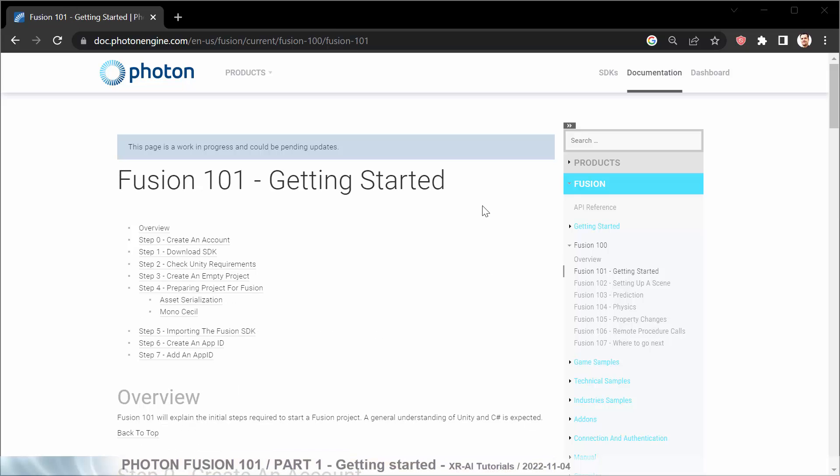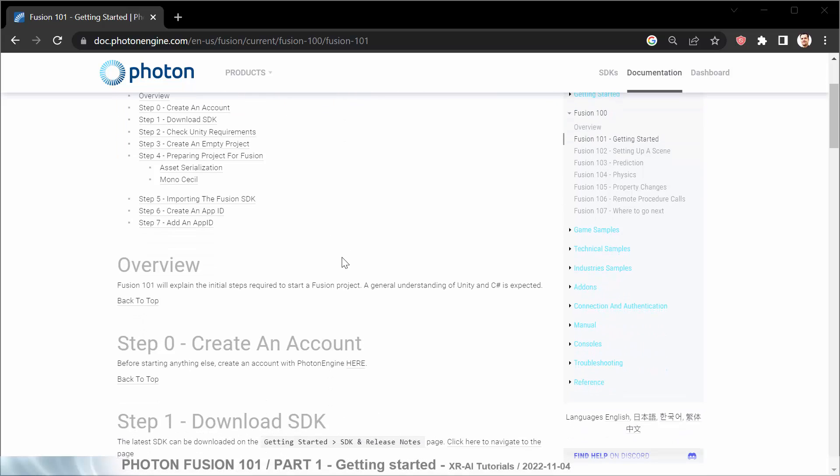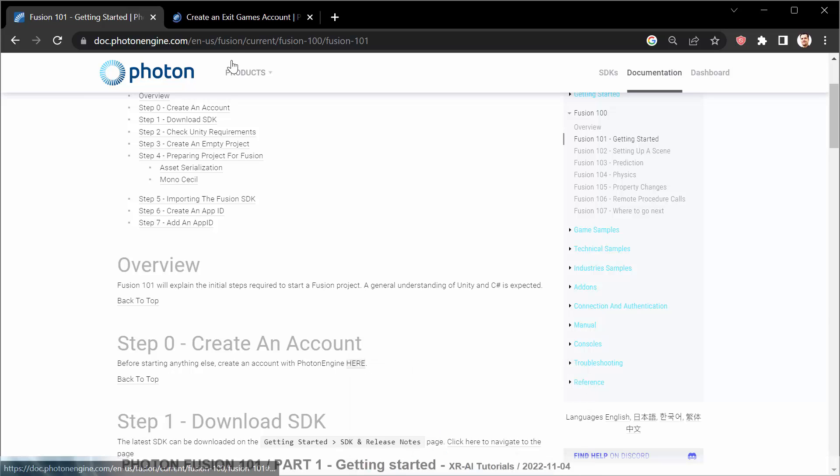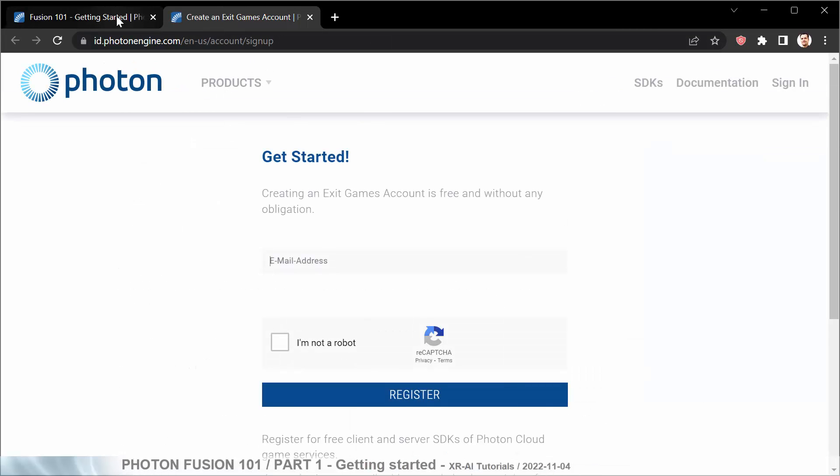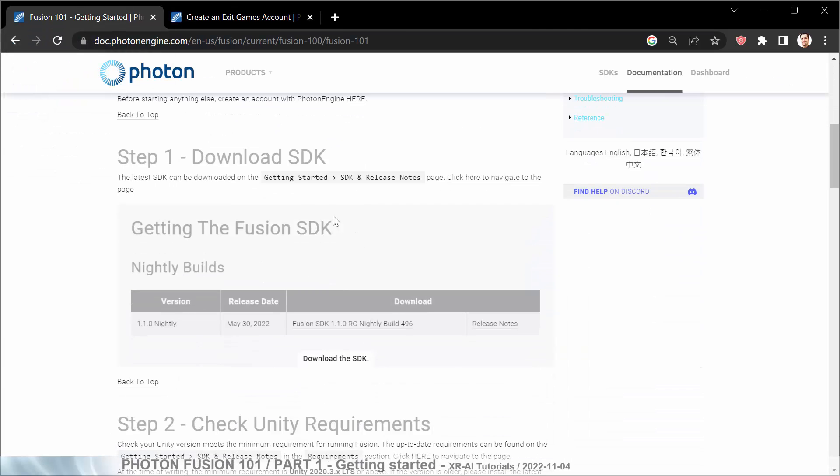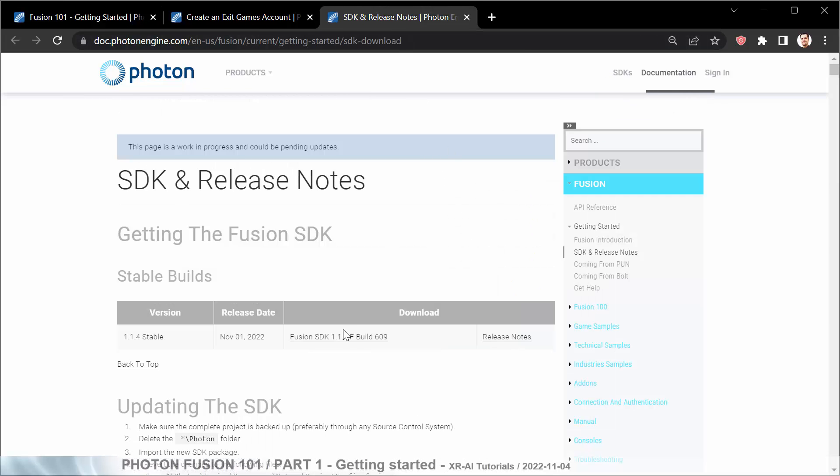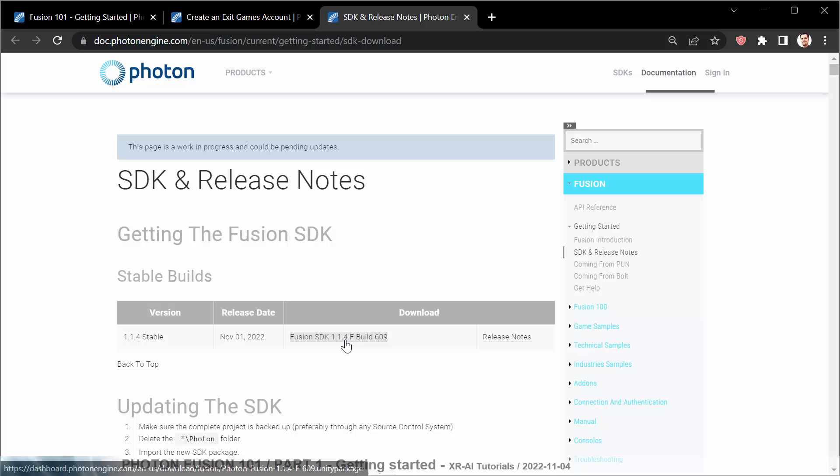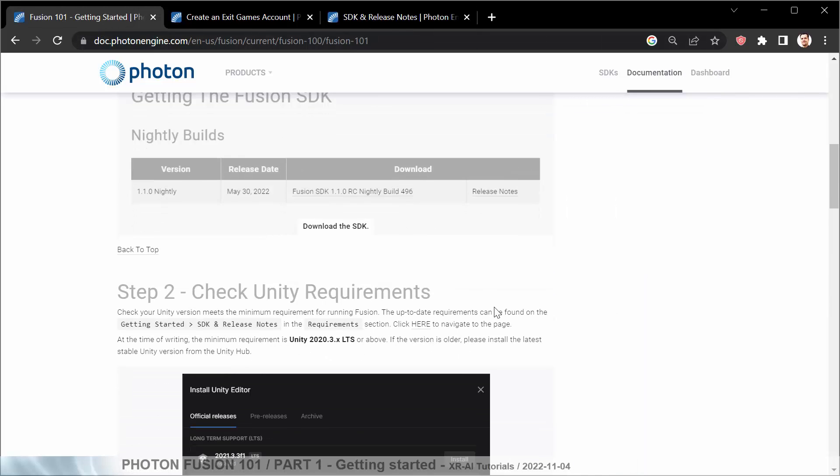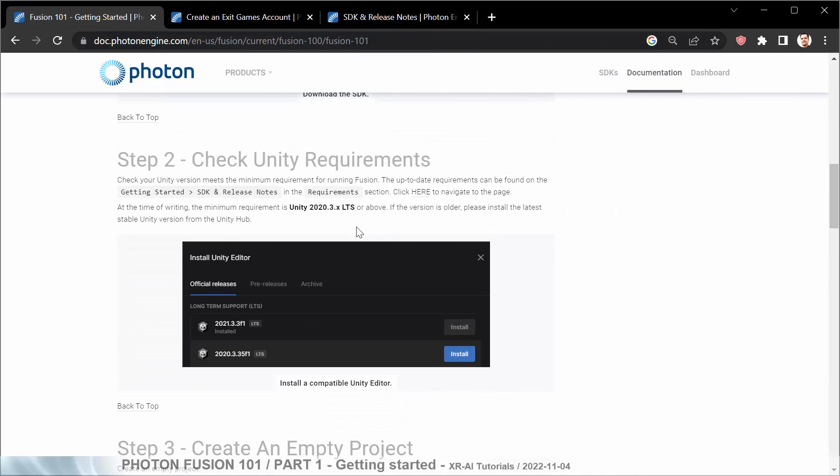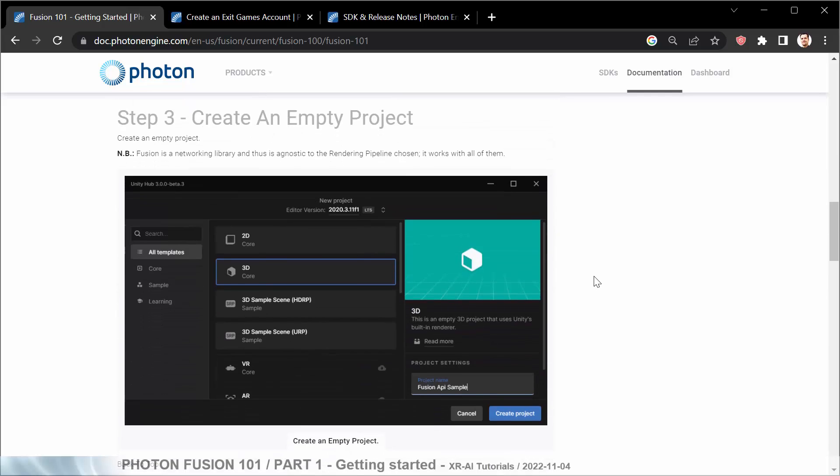First things first, Fusion 101 getting started. In order to do anything with the Photon engines you need to have a Photon account which you can create by following this link here. I already have one so I won't do this now. The second step is to download the SDK which you can get here. Click on the Fusion SDK Unity download which I already did. After this we are checking the Unity requirements. You need at least the 2020.3 LTS or above which I already have, and then we can go on and actually start our empty project.